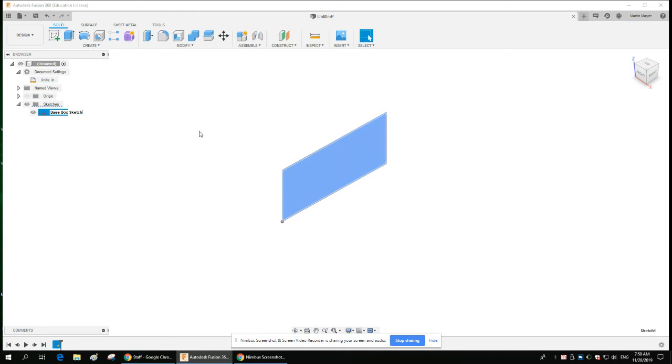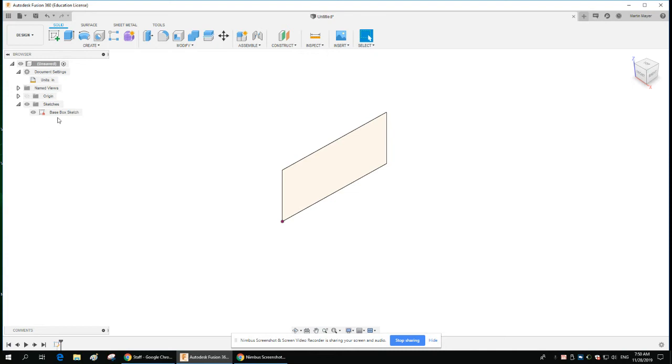You can go into here—that's Sketch 1. A very good habit is to double-click on it and give it a name or description of what you want it remembered as. I called it 'base box sketch'—I sketched the base of a box I want to build. That means as I build, I remember what each one is. It's kind of similar to other software.